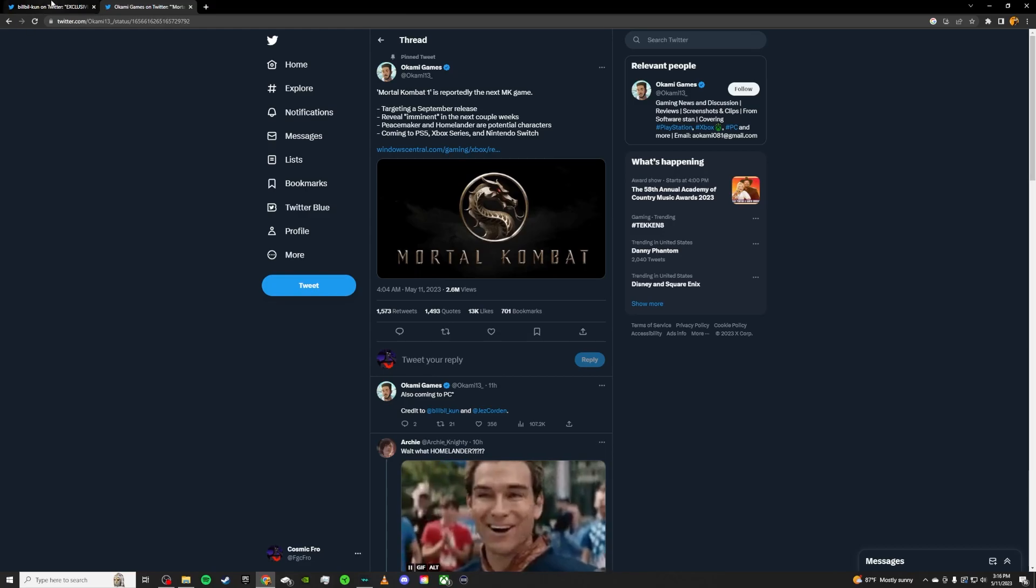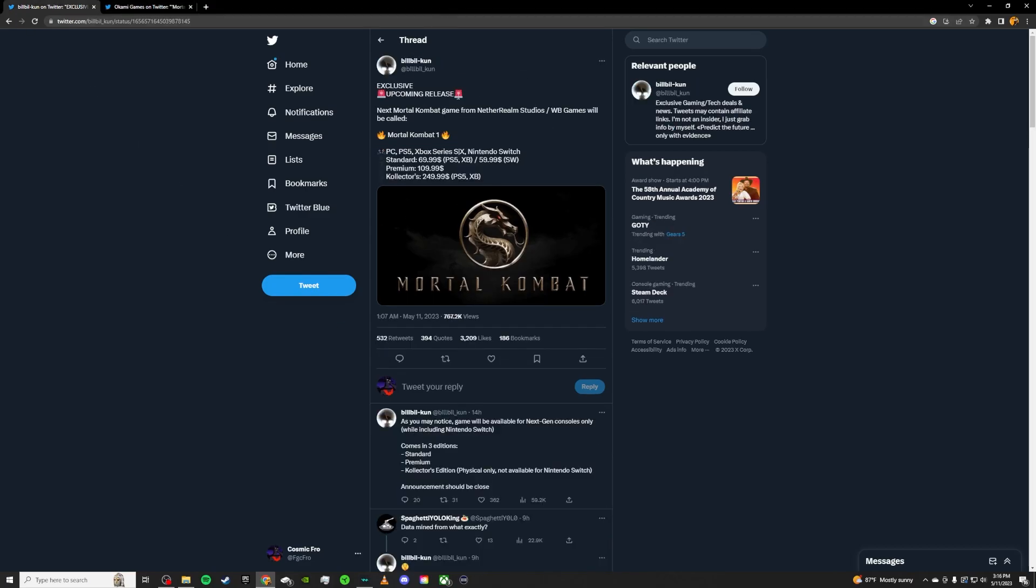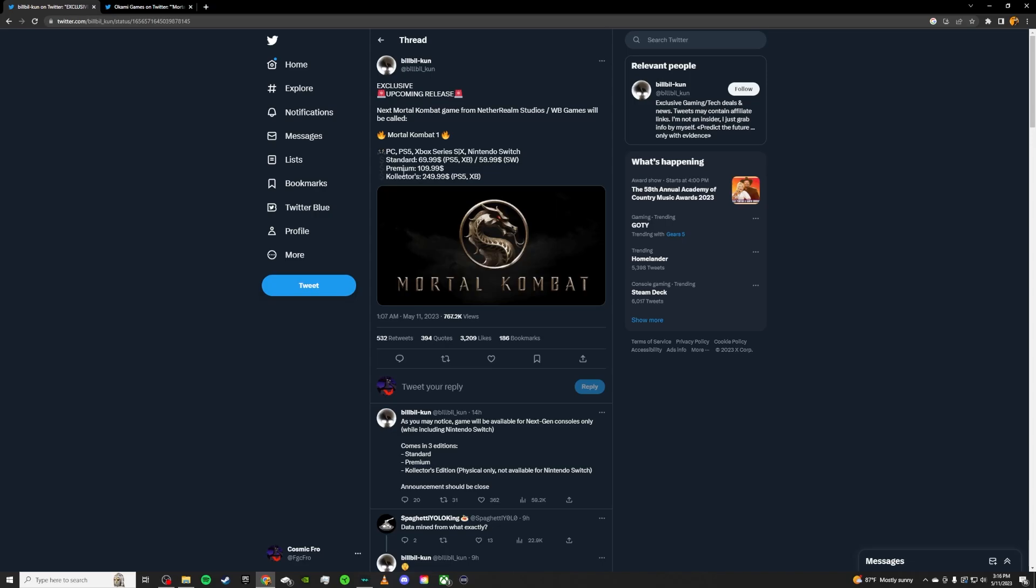So this comes from this Bilbilkoon guy. I'm not going to go over his posts in depth. It's just going to be $70 for next gen consoles and potentially Switch. I'm not a believer that it's going to come to Switch, but if it does, it's going to be a shit port. So $70 for the new gen consoles and it's going to be called Mortal Kombat 1 apparently.